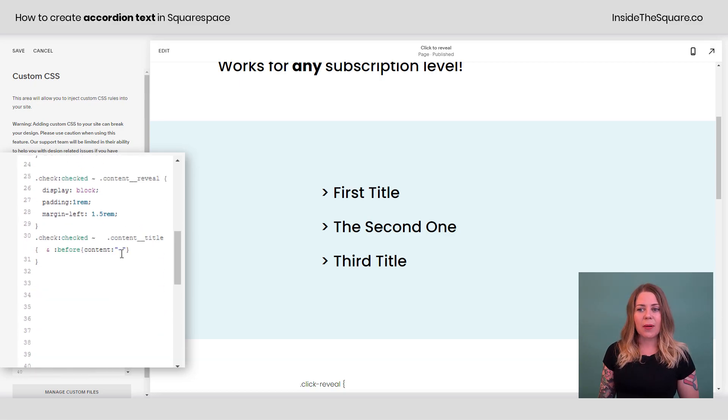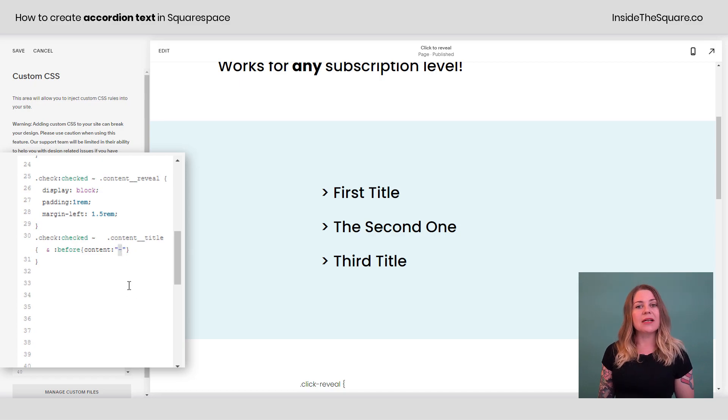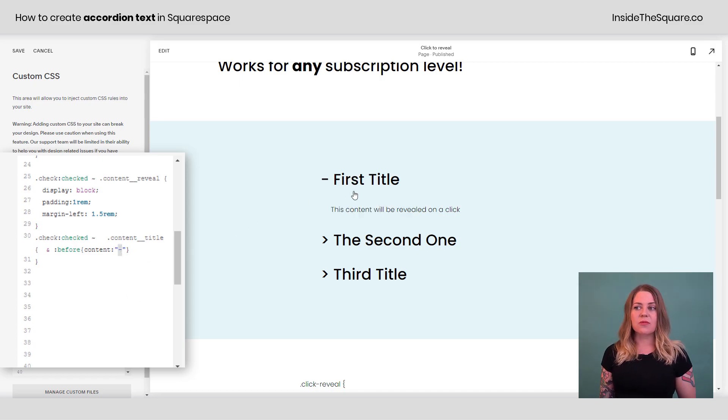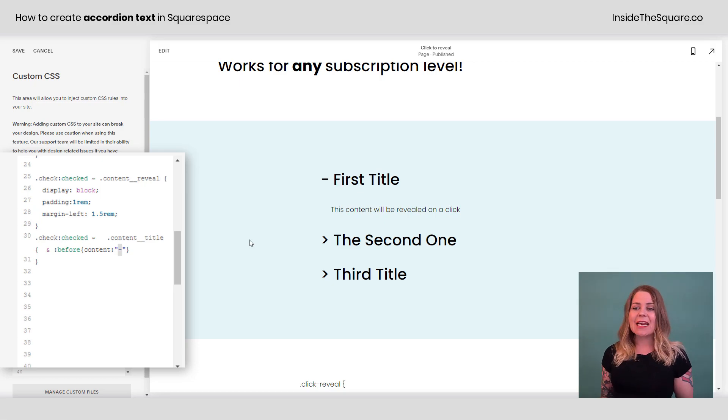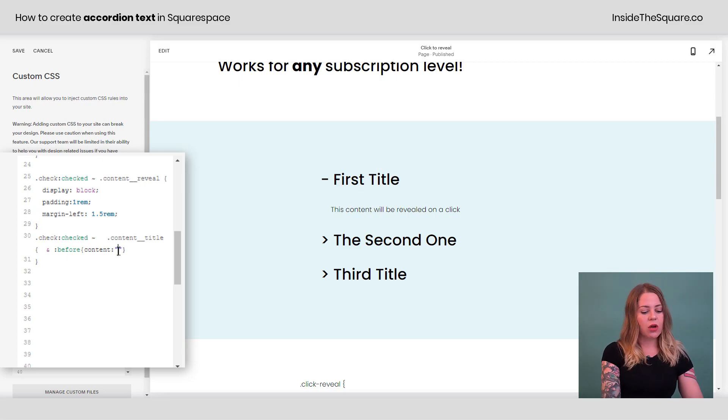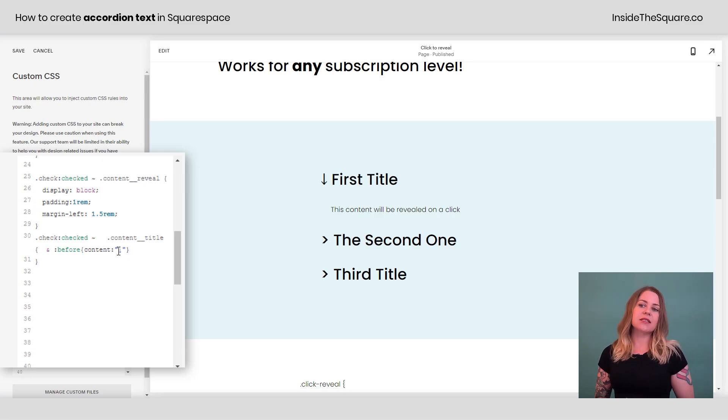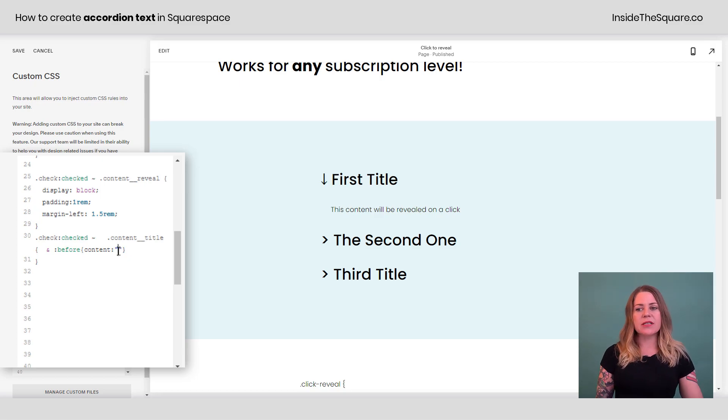Now, if we scroll down a little bit more at the very bottom right here is the minus sign. That's what was revealed when you actually click on the item. You can change that to any symbol you want to using a Unicode character or text, whatever you'd like it to display. So that's where you edit that particular piece of content.